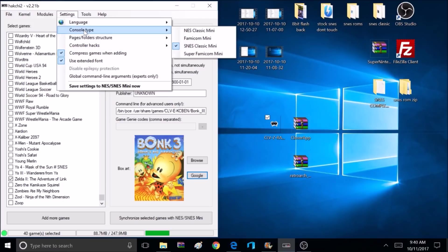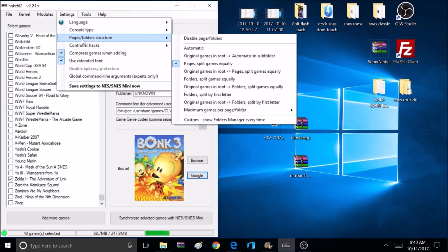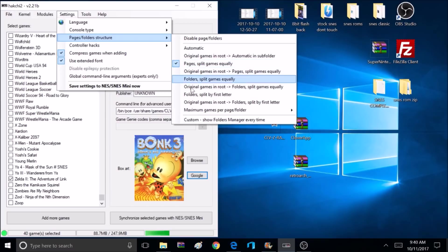And I'm also going to go up to Settings, go to Pages, Folder Structure, select Pages, Split Games Equally, and you can select whatever you want. This is just what I want to use.